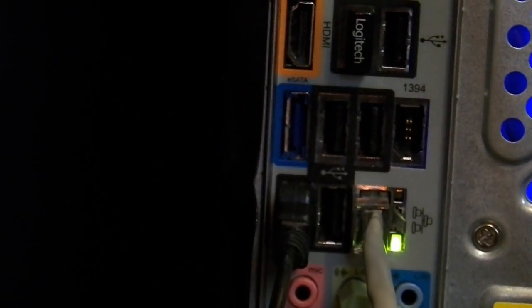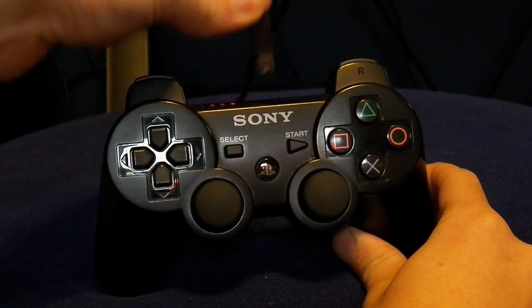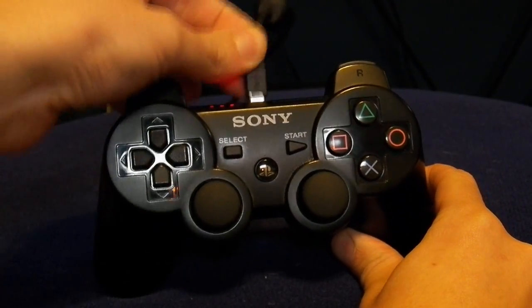The first thing you need to do is plug in your PlayStation 3 controller to your PC. Just use the charging cable that it comes with, and everything will work fine.